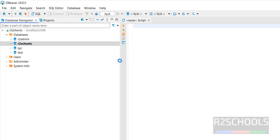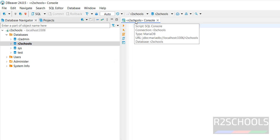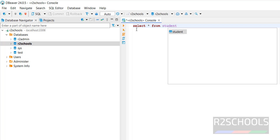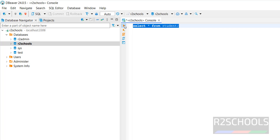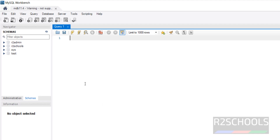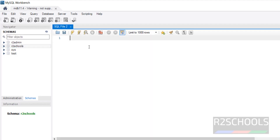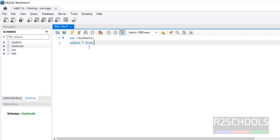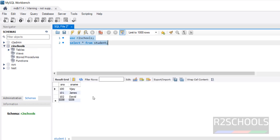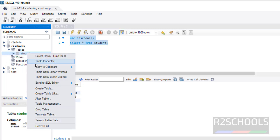We can also get that data from DBeaver — right-click and select 'Open SQL console'. Whatever commands we run will be applied on the r2schools database. Run 'SELECT * FROM student' — three rows are displayed. In the same way, in MySQL Workbench click on the new query tab, give 'USE r2schools', then 'SELECT * FROM student', select all and execute — data is displayed. If you right-click on any table you have additional options.